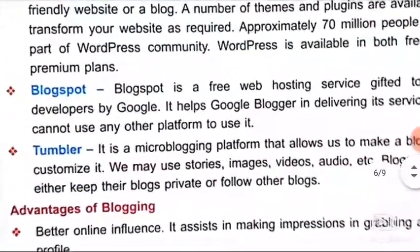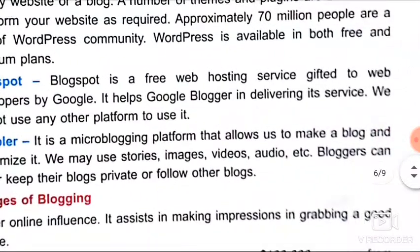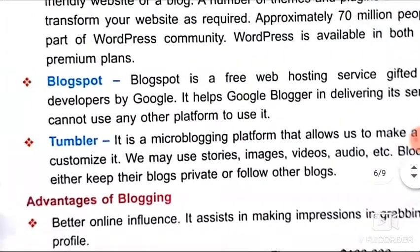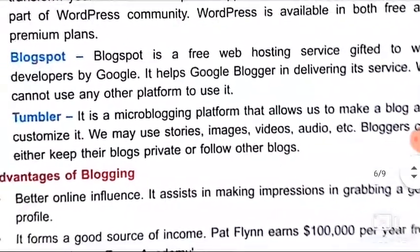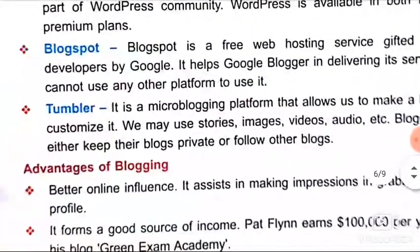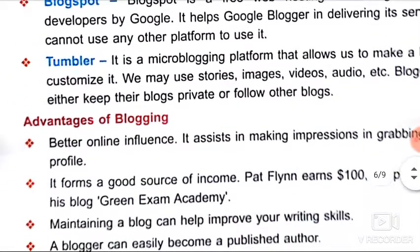Blogspot is a free web hosting service gifted to web developers by Google. It helps Google Blogger in delivering its service. We cannot use any other platform to use it.